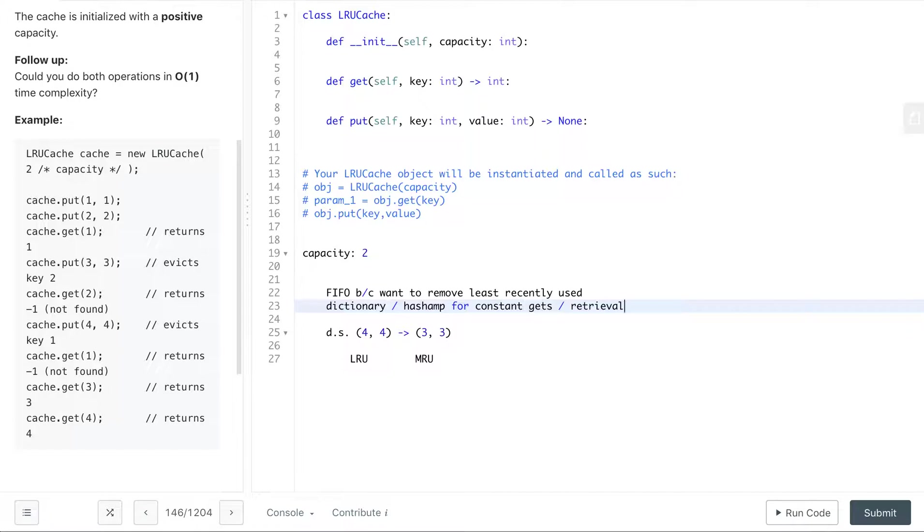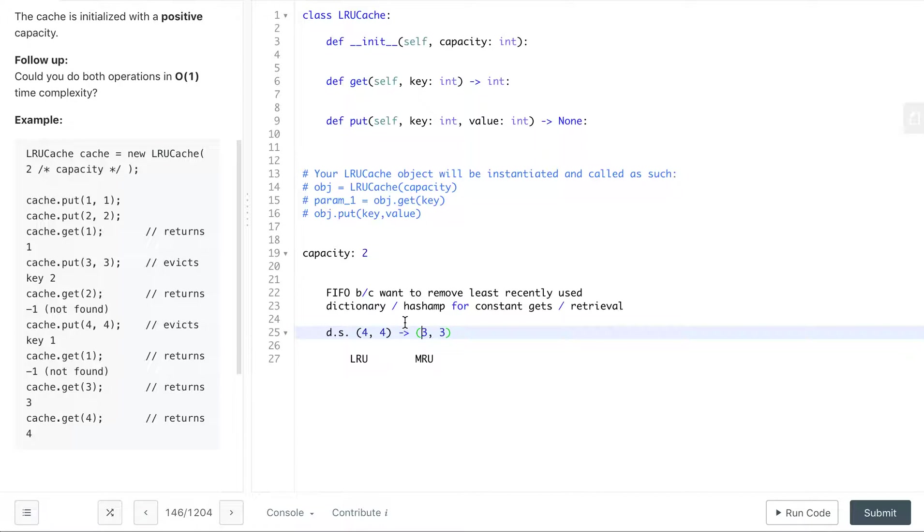So there is a data structure in Python where we're able to have these two things. Essentially what we want to have constant time for both of these operations is to have a doubly linked list and a hash map of pointers, that way anytime we need to do this swap where we get this and we want to swap it here, we can break this pointer and then move this to the front.